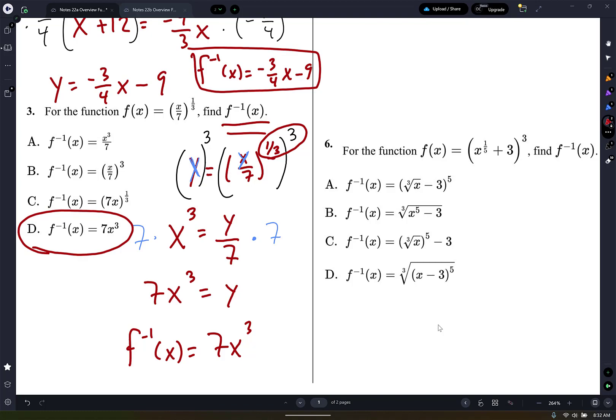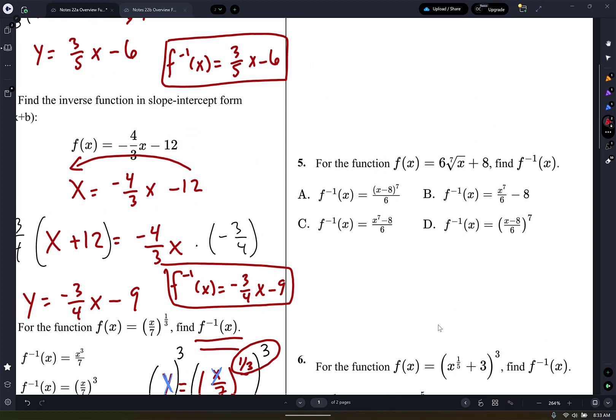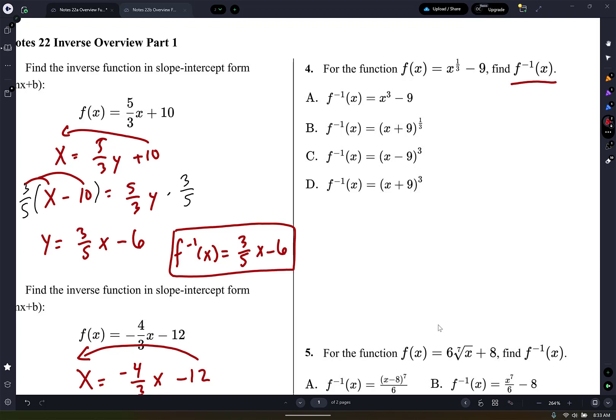How are we feeling, guys? Nothing crazy, right? All right, here we go, number 4. So I want the inverse function again. The first thing I'm going to do is switch the variables, the x and the y. So I'm going to write x equals y to the 1/3, which is the same thing as cube root, minus 9.